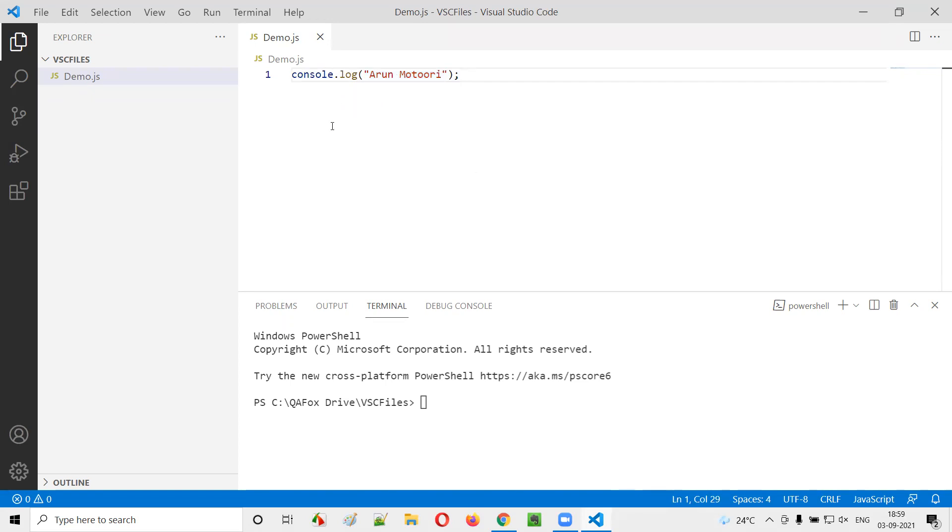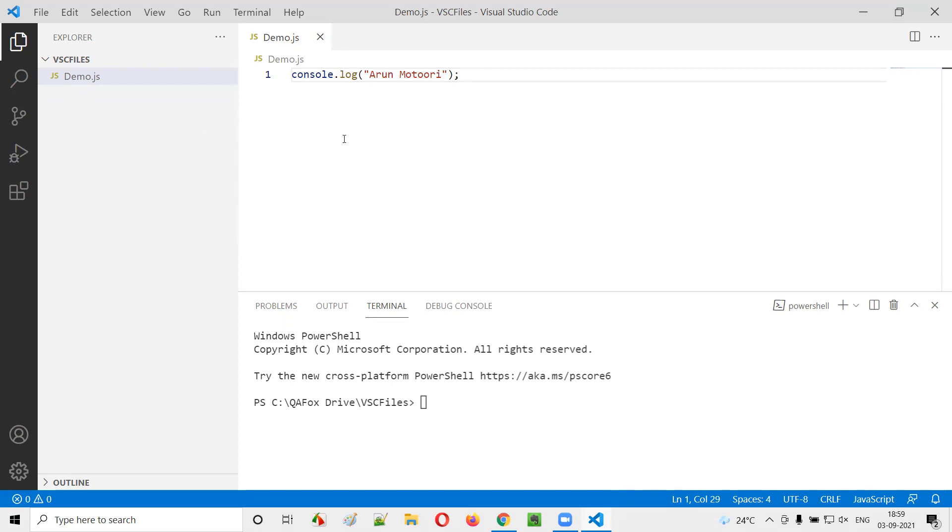Now how to run this. Till now we were running this JavaScript with the help of HTML. Either the JavaScript file is separated or you are writing the JavaScript code inside the same HTML file, but you are using HTML to run the JavaScript code.